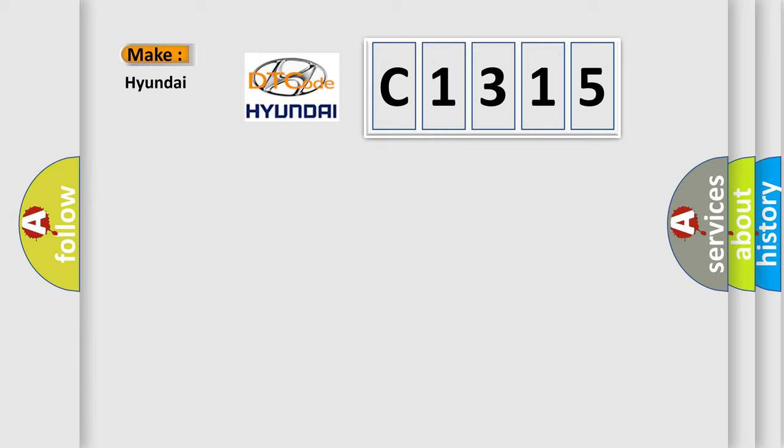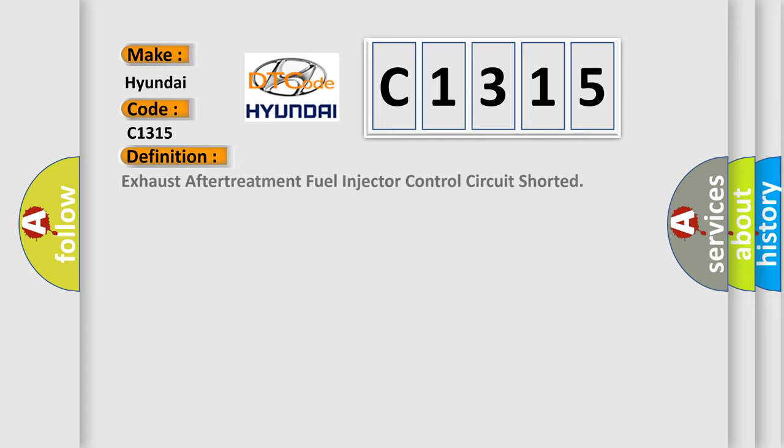So, what does the diagnostic trouble code C1315 interpret specifically for Hyundai car manufacturers? The basic definition is: